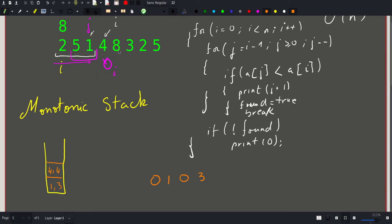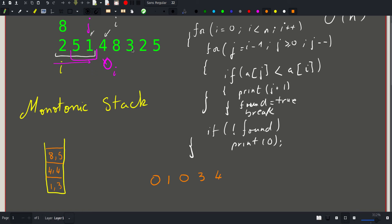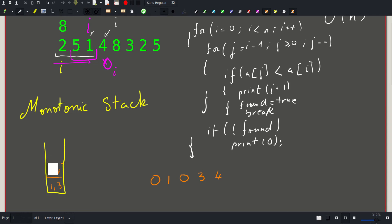Moving to eight: the top of the stack is four, and four is less than eight, so it does the job — we print index four and push (8, index=5). Next value is three: the top is eight — not less than three, so we erase it. Then four is also not less than three, so we erase it. Now the top is one, which is less than three, so it does the job and we print index three.